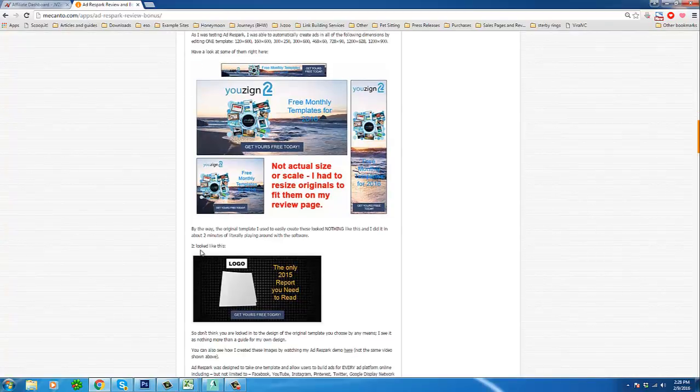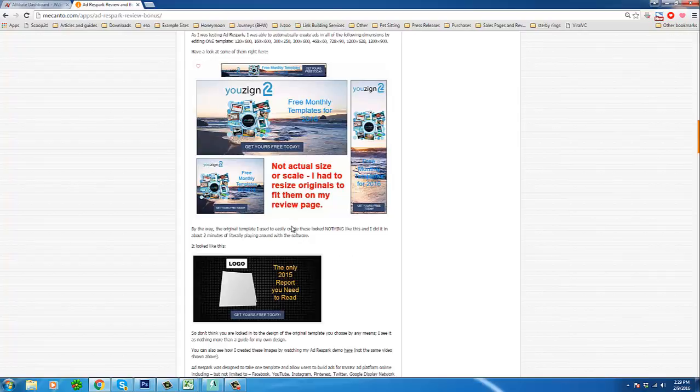Now I started with this template to create these, so that shows you how much freedom you have to really change any template that comes with AdRespark, and that's regardless of your graphic design skill. Whether you've ever used something like Photoshop before, it does not matter one bit.